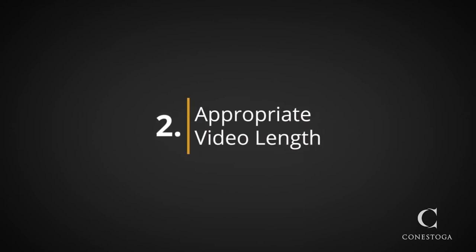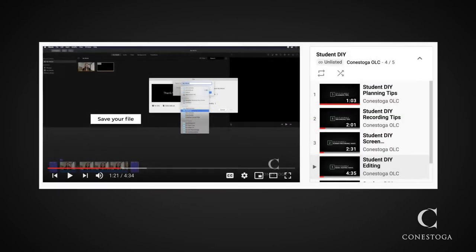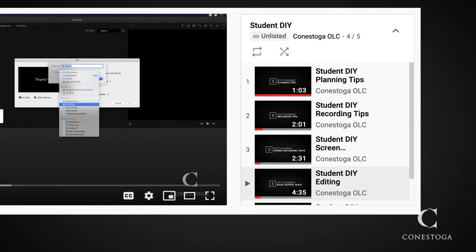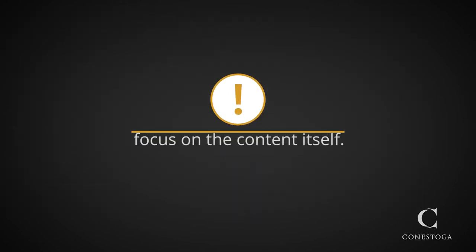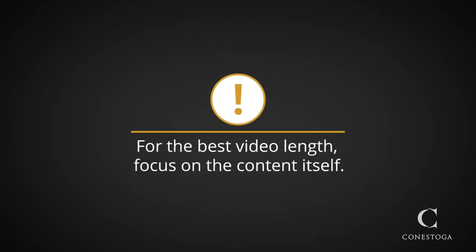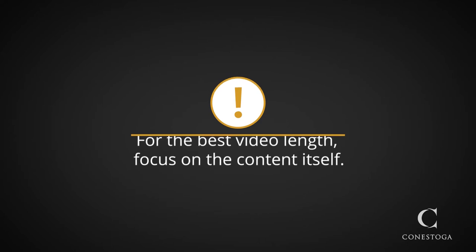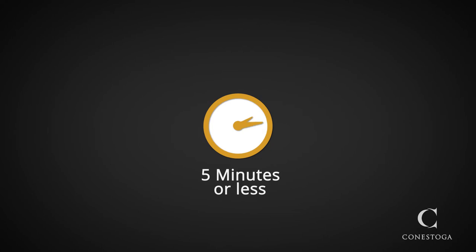Second, video length. If your video is getting too long, split it up into a series. For the best video length, focus on the content itself. Include just enough relevant information and it will be as short as it can be. Try to keep it to five minutes or less.